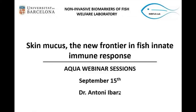As you will see in this webinar, I would like to explore and report on the recent advances in a new and very interesting approach to study fish status and welfare: the skin mucus. I have proposed this title for my presentation: the skin mucus, the new frontier in fish immune response.